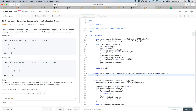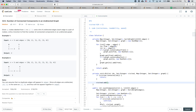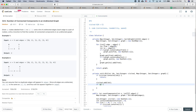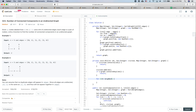For the DFS function, the parameters are the node index idx, the visited set, and the graph map. If visited contains idx, we return immediately. Otherwise, we add idx to visited. If the graph doesn't contain idx, meaning there are no neighbors, we return. Otherwise, we iterate through all neighbors from graph.get(idx) and call DFS on each neighbor, passing visited and the graph.